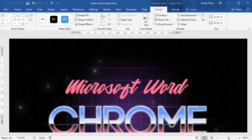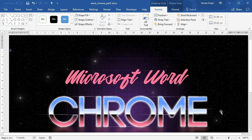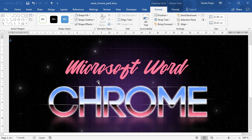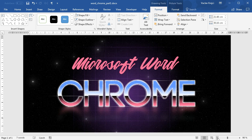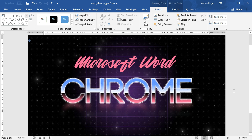So we have this chrome-like text effect with a grid on the background, the star field, the noise, some text above, and a lot of different outlines and light tricks. I hope you enjoyed this tutorial — thanks for watching.